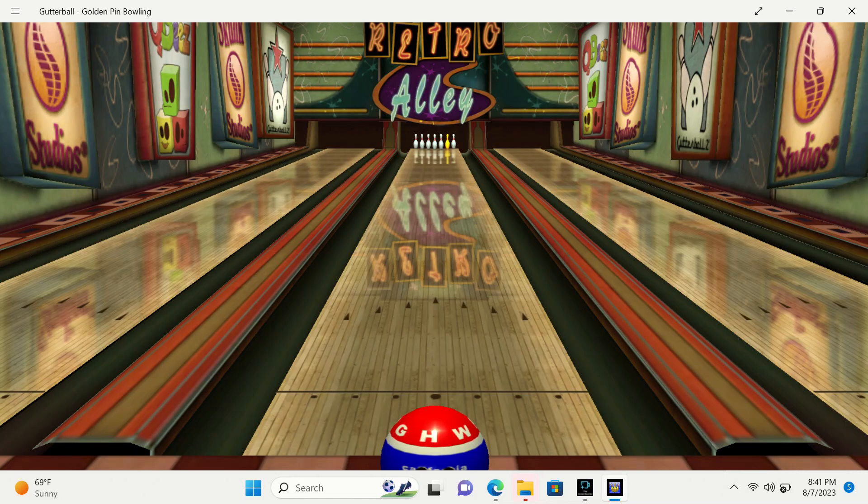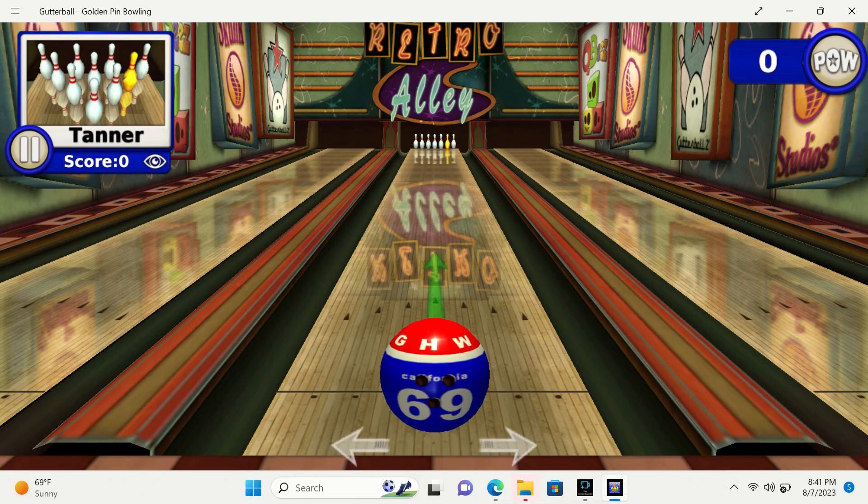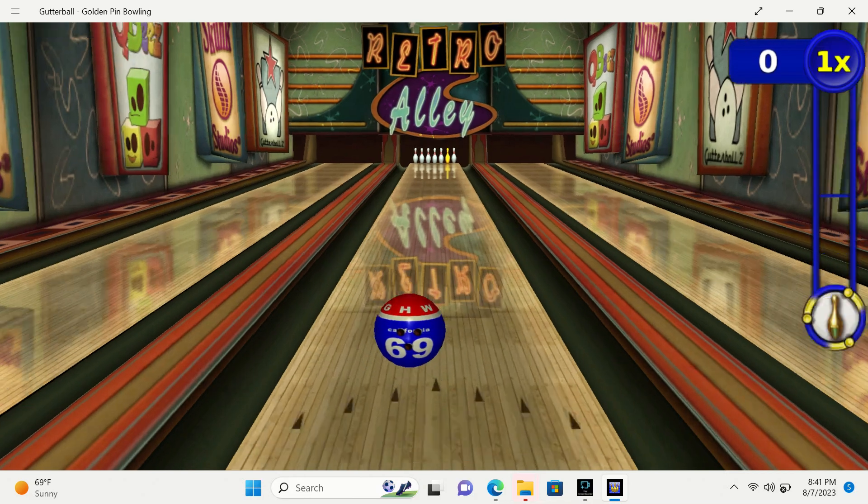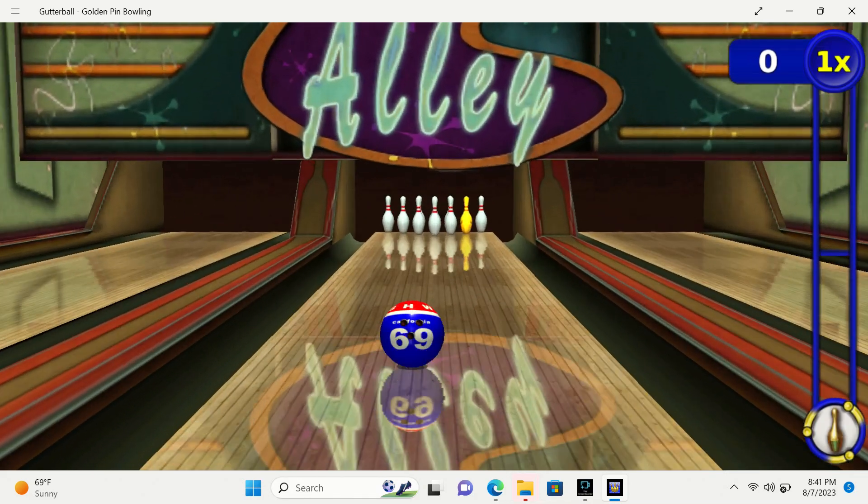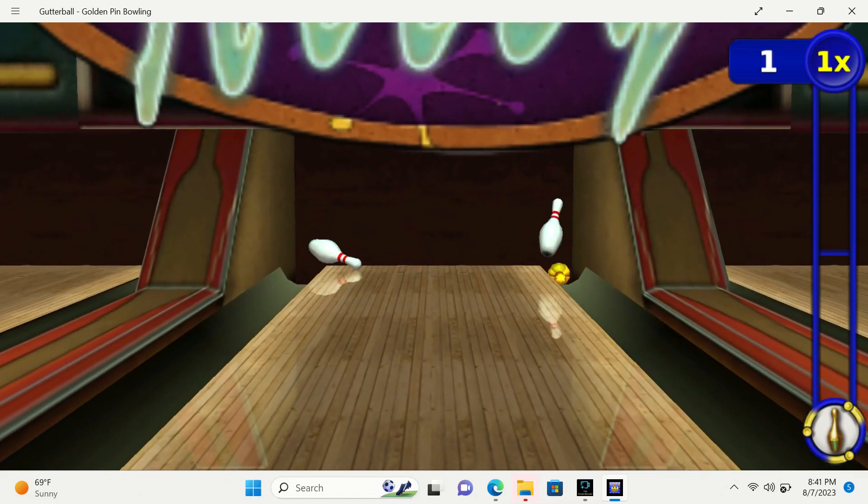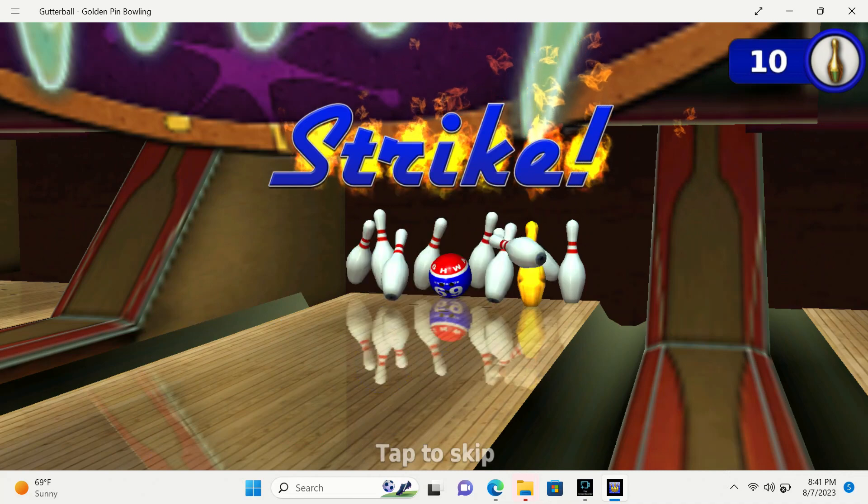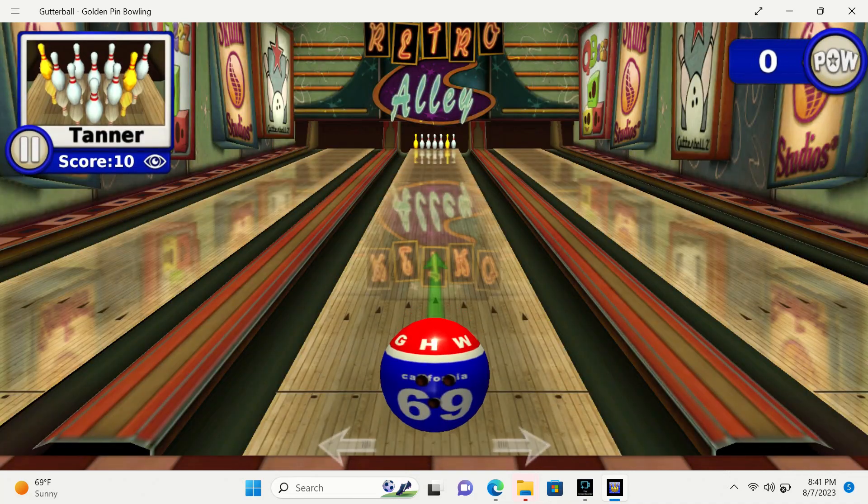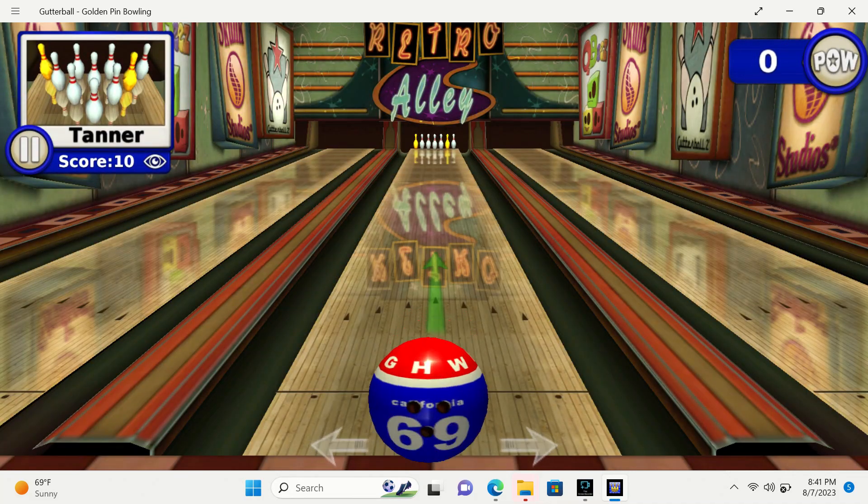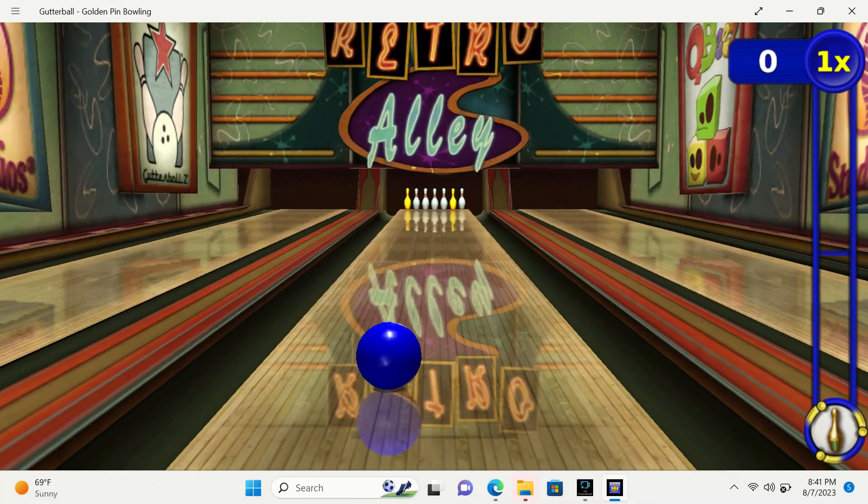Got her ball! If you had any more pins down, you couldn't, because that was all the pins!